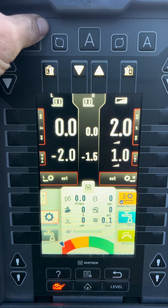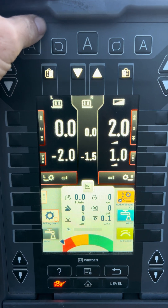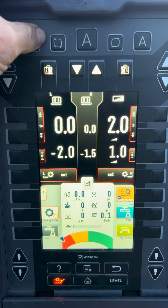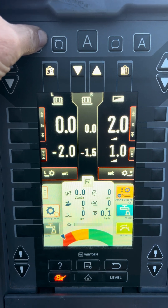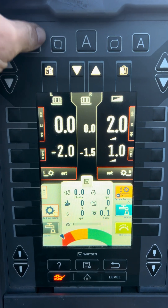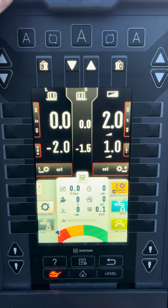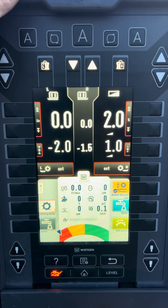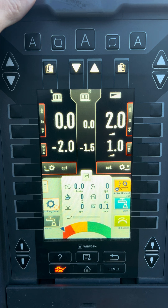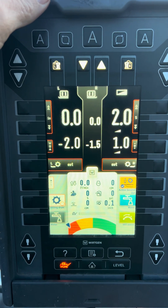I'll have a more in-depth video coming out about how to use slope, when not to use slope, and the benefits and downsides of using it. It's a handy feature, it's really great, but there's some areas that will really get you in trouble if you don't understand it or know how to use it.